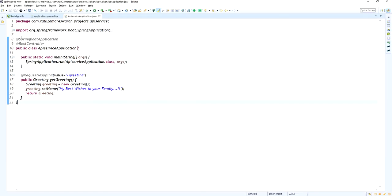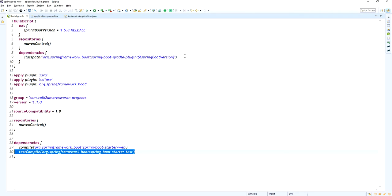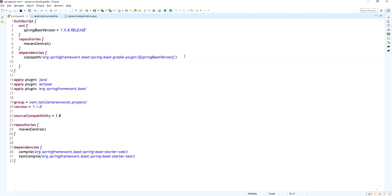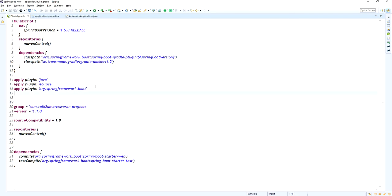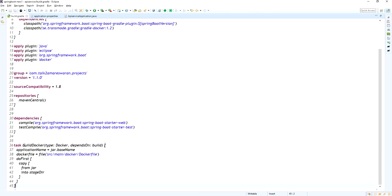In the build.gradle file we need to add the Docker dependency. This is the Gradle Docker dependency I have added. You also have to add the Docker plugin, and then create a buildDocker task in the build.gradle file. The buildDocker task depends on the build task.